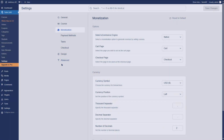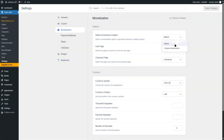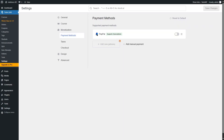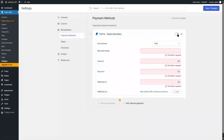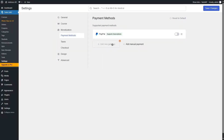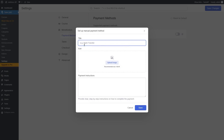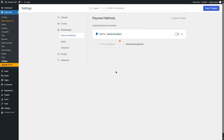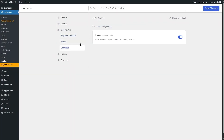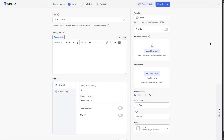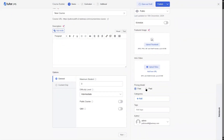For course monetization in the Tutor LMS free version, you'll have access to the native e-commerce engine to sell your courses. For payment methods, you'll have access to PayPal, and it supports subscriptions as well. In the free version, you won't be able to add new payment gateways, but you can add a manual payment method such as bank transfer — you can upload an image and payment instructions. Taxes and coupons can also be used. With the native e-commerce engine activated, you can make your courses paid and add a regular price and sale price.